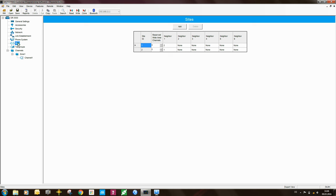So since our system here only consists of two sites, we can easily say that the neighbor of site 1 is site 2, and the neighbor of site 2 is site 1.